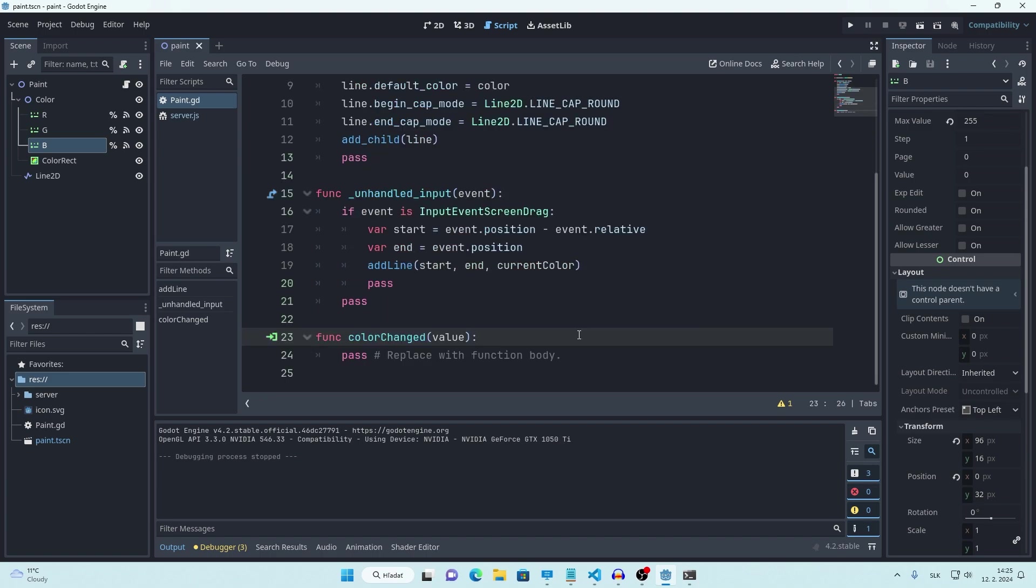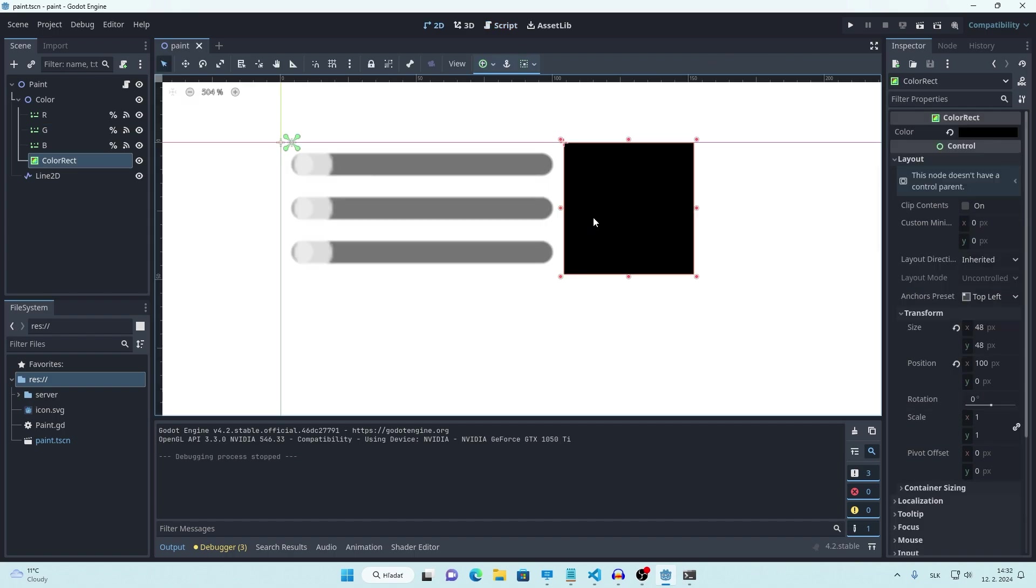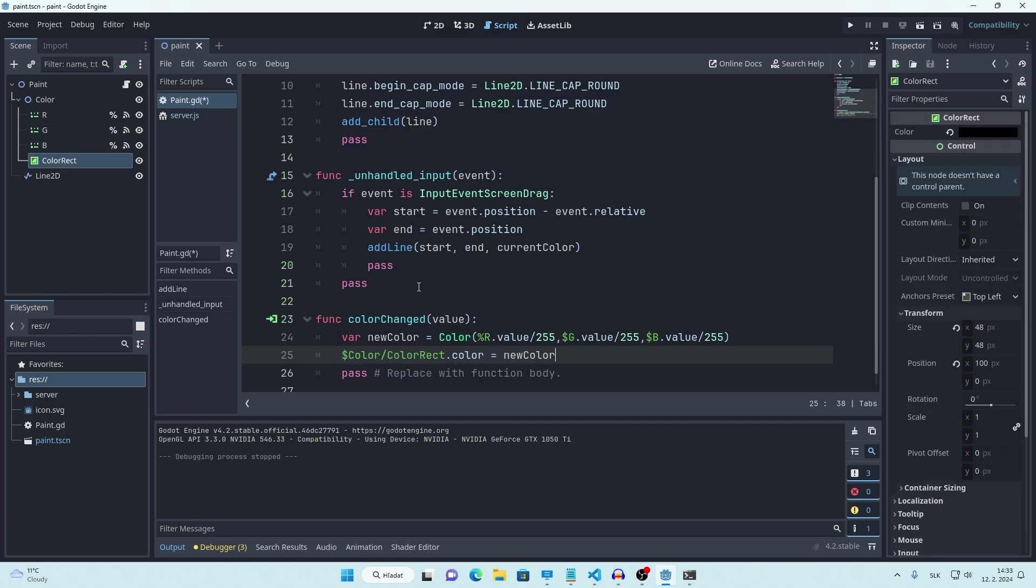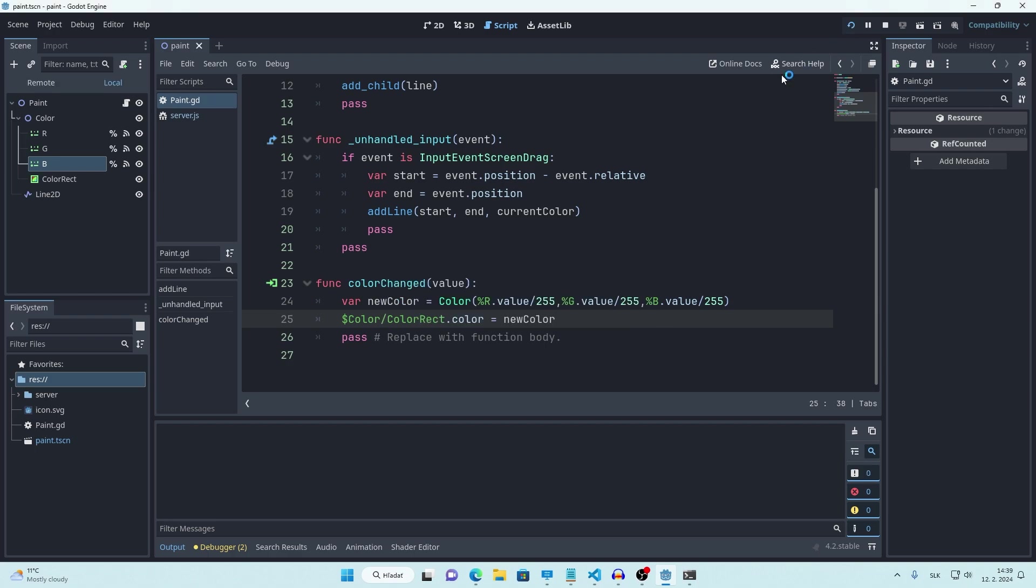And now let's work on actually changing our current color. We can get new color by getting values of our sliders and dividing them by 255. That way we get number from 0 to 1. Awesome. Now let's add color rect color to our new color like this. Oh, I put dollar symbol here by mistake. And let's try it.